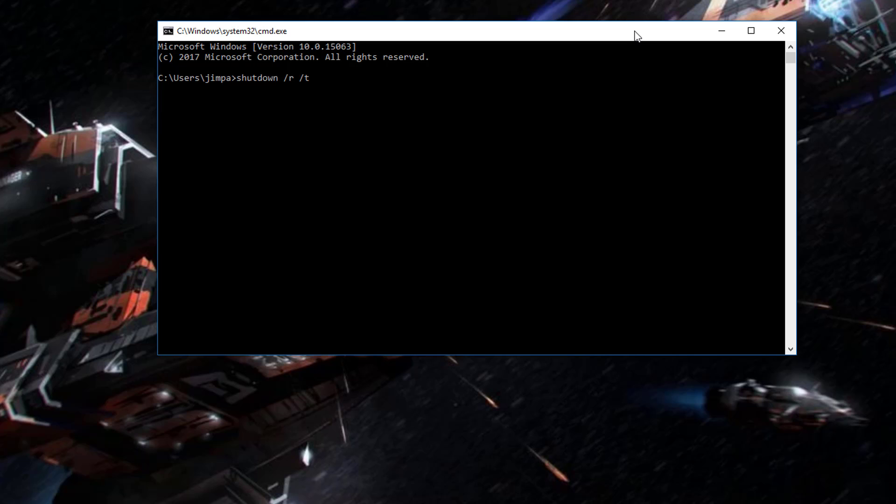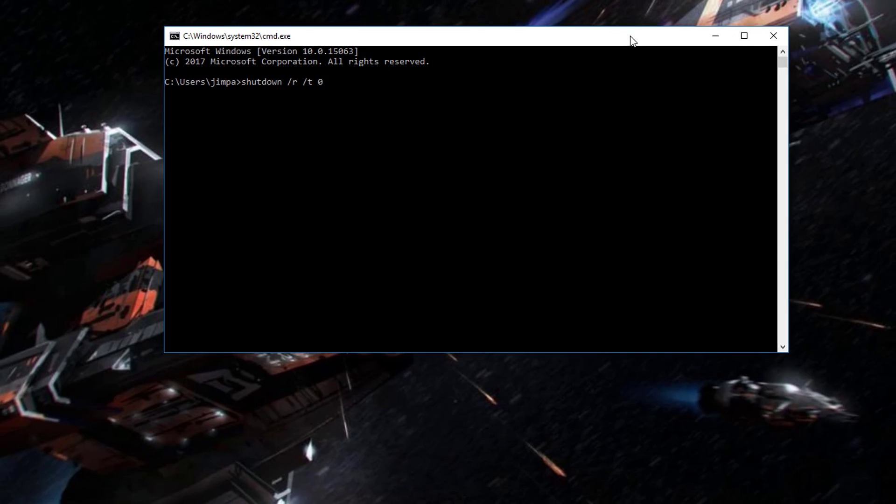And I want it to reboot right now. So we'll enter zero. And that's just a quick way if you're a quick typist, a little bit easier than going and having to find through the mouse buttons. So it's shutdown forward slash R for reboot, forward slash T for timeout. And we'll set it to zero so it does it immediately. Enter.